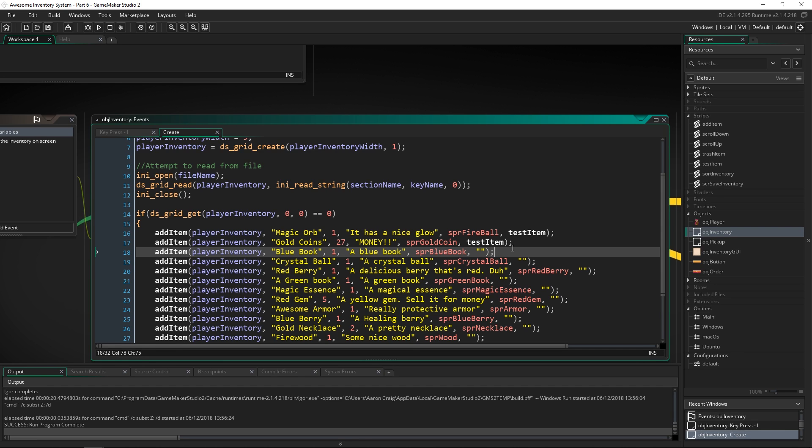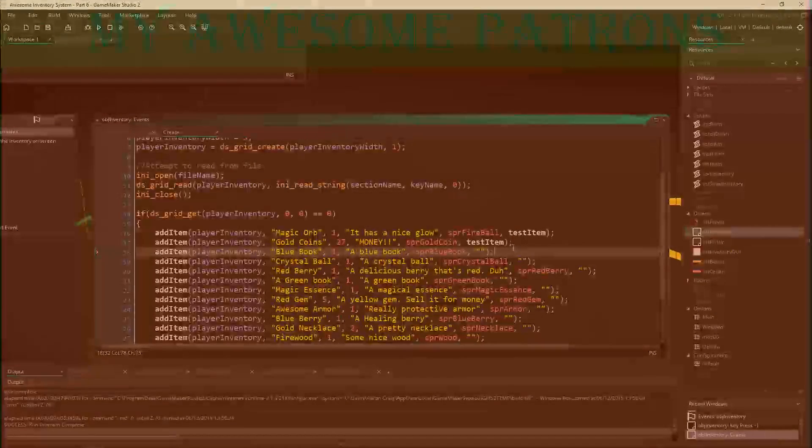It's good practice to keep save files related to what they're about — if you had an inventory file, just have inventory data in there. Don't also put player experience and achievements in the same file; use individual save files for each. Hopefully that makes sense. If you have any questions, please shout them out in the comments below. Thank you very much for watching, and as always, have fun making great games!